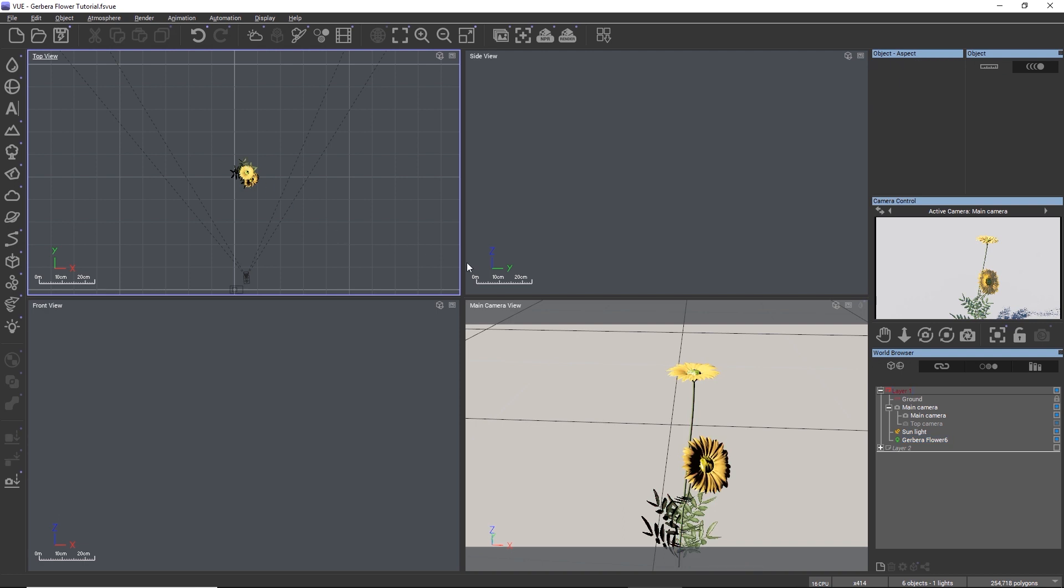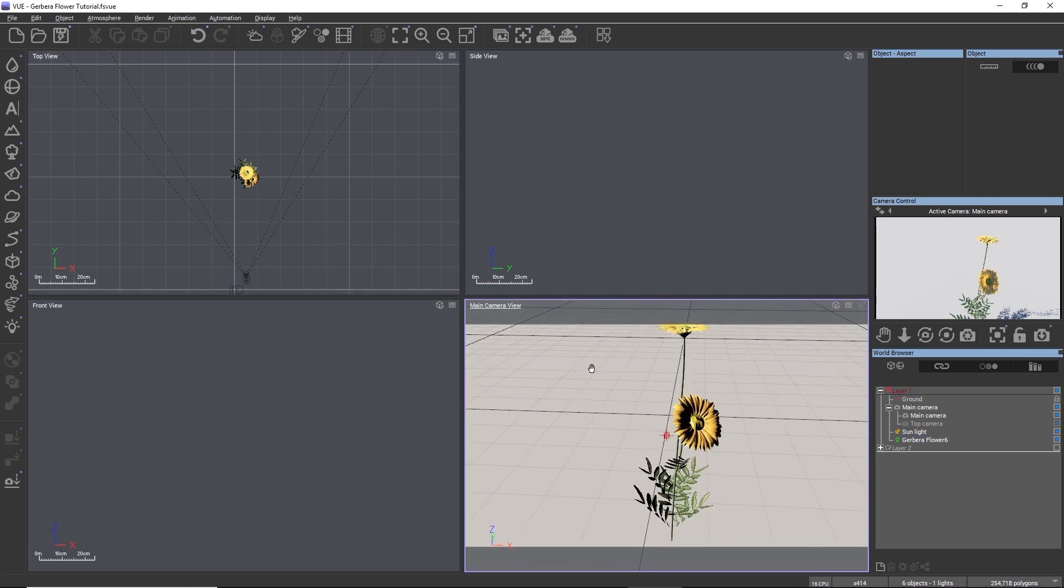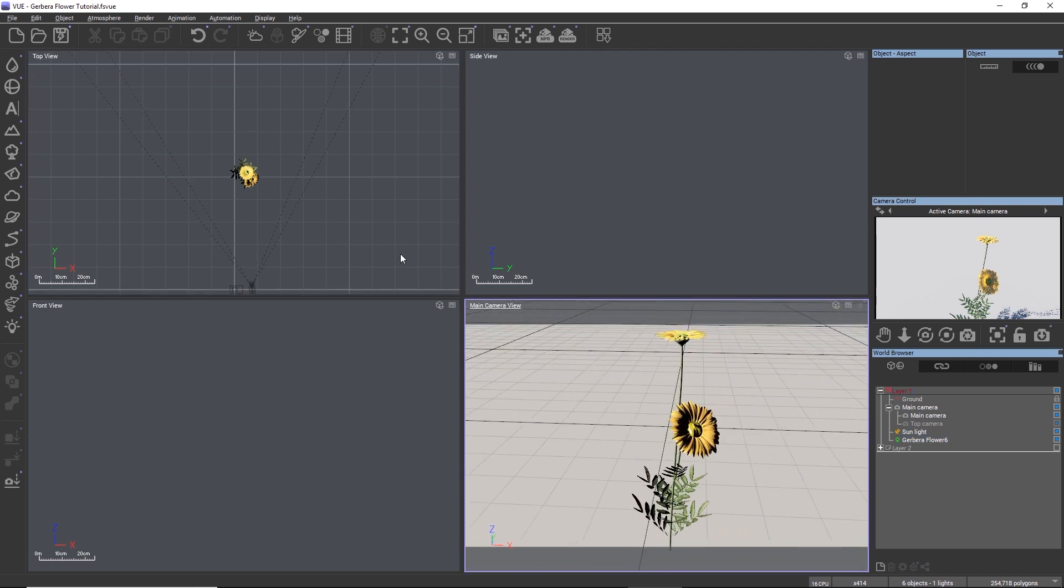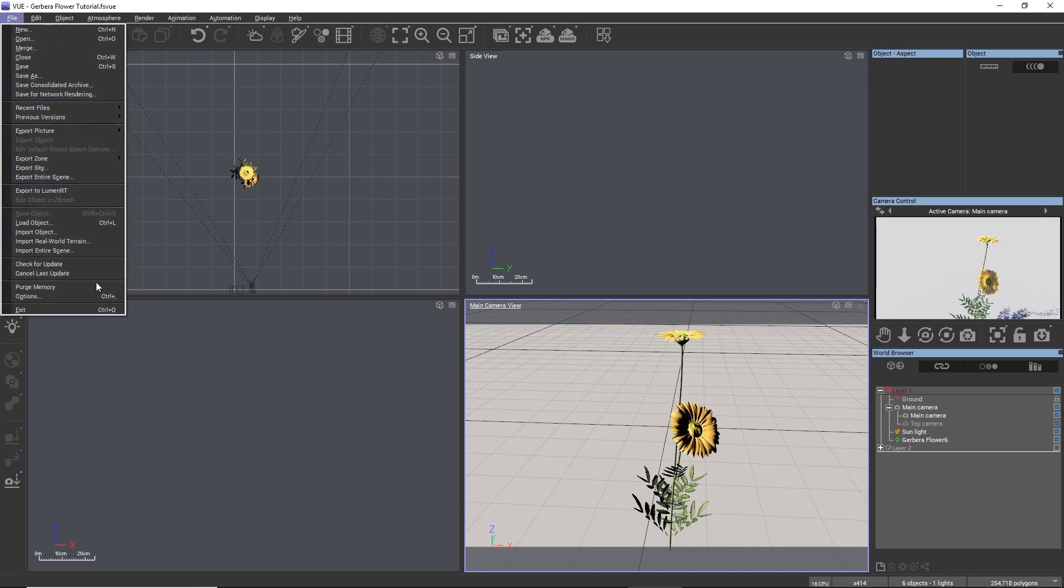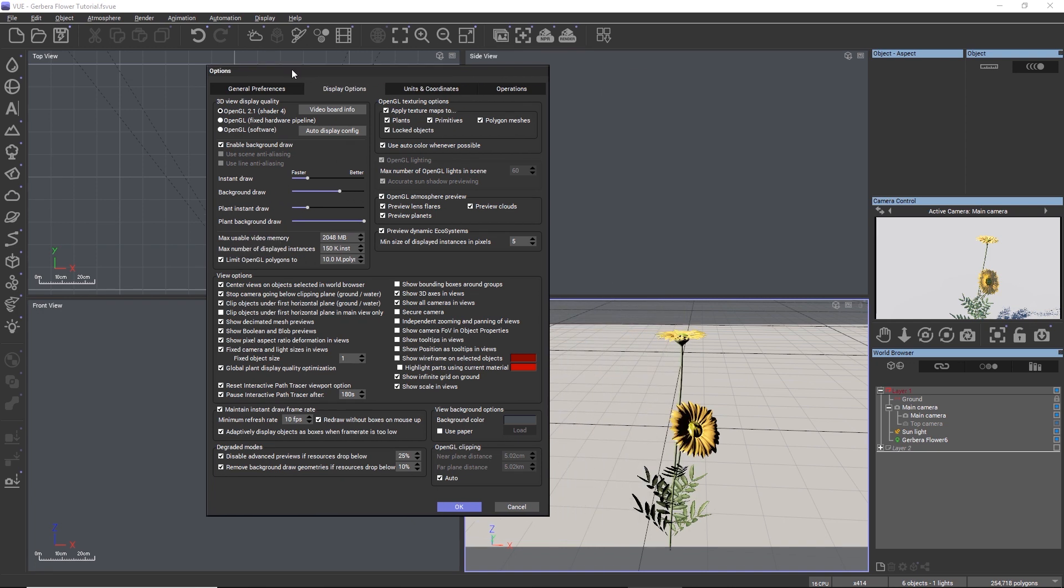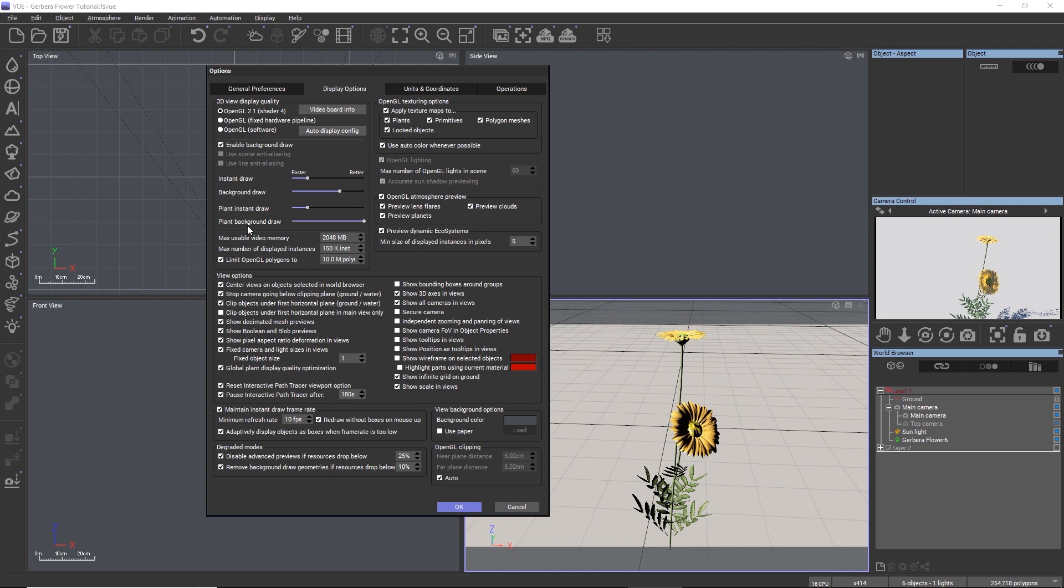Before we edit the flower any further, let's go to File > Options. In the display options there are two sliders for the display quality of standalone plants in the Vue OpenGL view. The plant instant draw slider defines the maximum quality that the plant has when it first appears in the OpenGL view, and the plant background draw slider defines the maximum quality that the plant will be refined into after a few seconds.